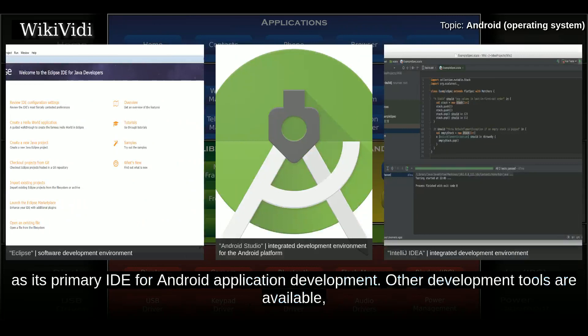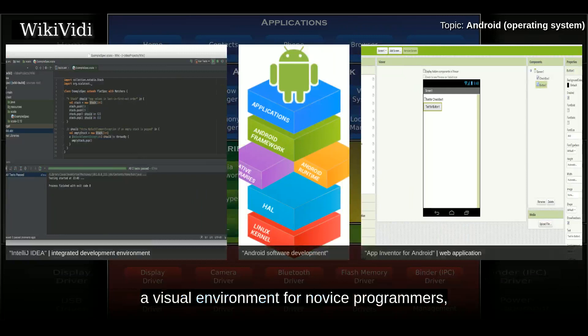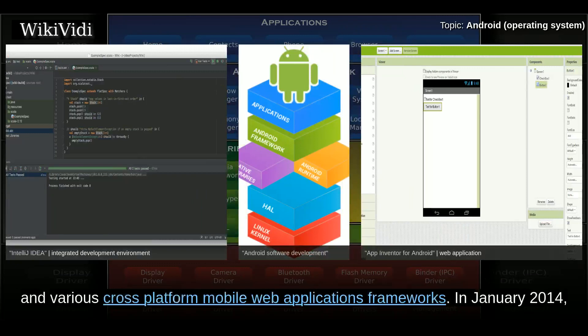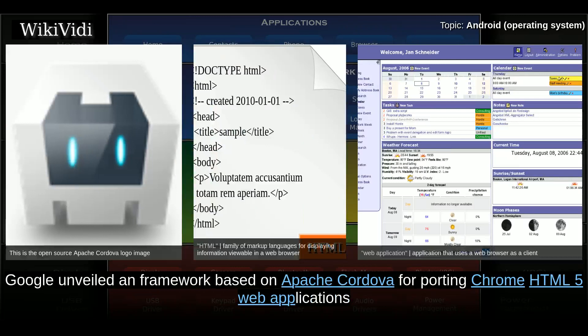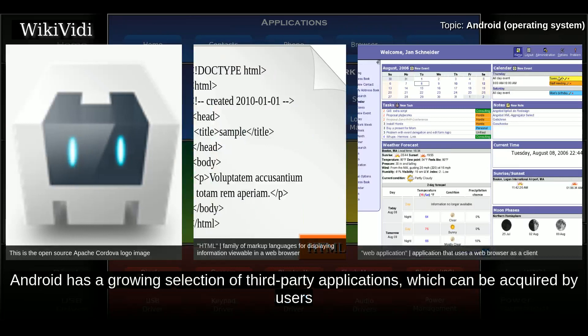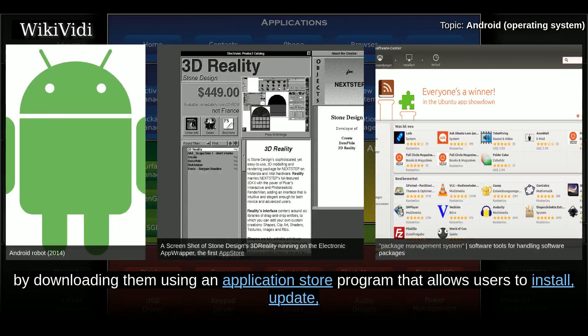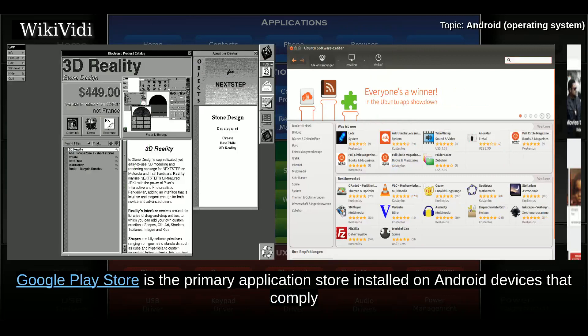Other development tools are available, including a native development kit for applications or extensions in C/C++, Google App Inventor — a visual environment for novice programmers — and various cross-platform mobile web application frameworks. In January 2014, Google unveiled a framework based on Apache Cordova for porting Chrome HTML5 web applications to Android wrapped in a native application shell. Android has a growing selection of third-party applications which can be acquired by downloading the APK file or by using an application store program that allows users to install, update, and remove applications from their devices.